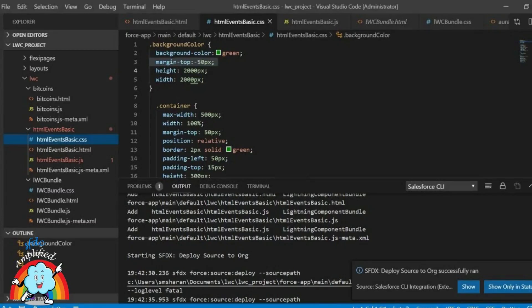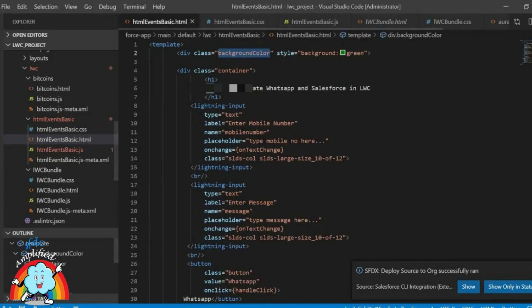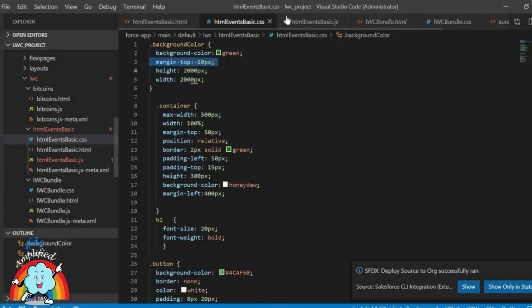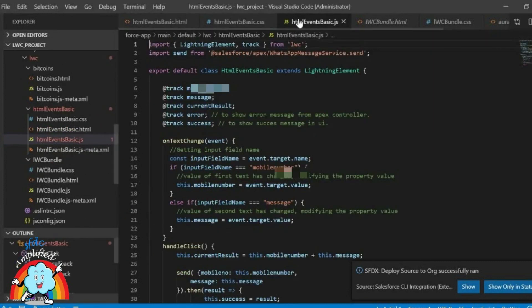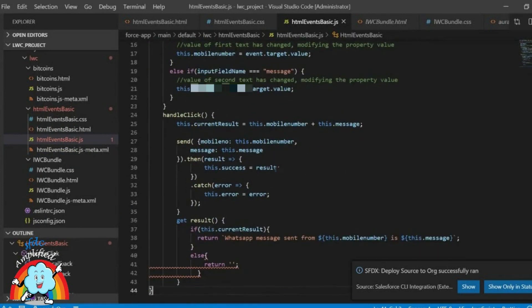And this is the behind-the-scenes code — HTML, CSS, and JavaScript — in Lightning.